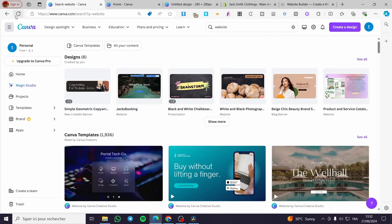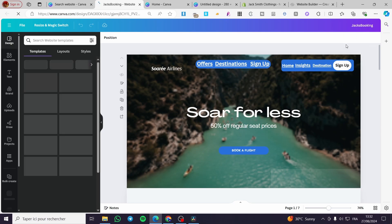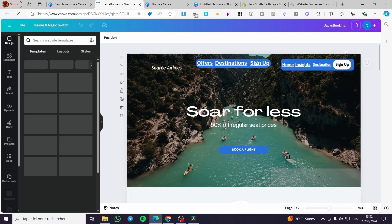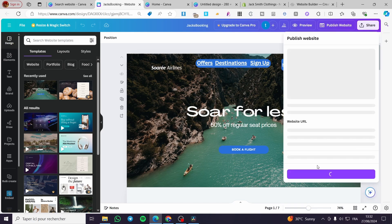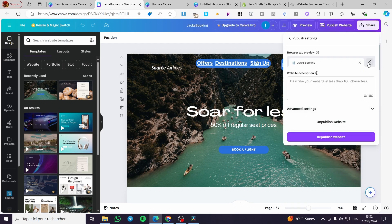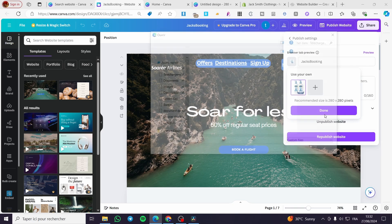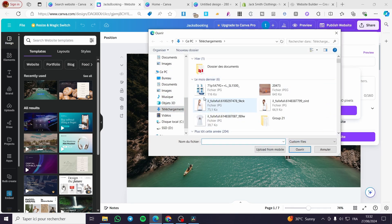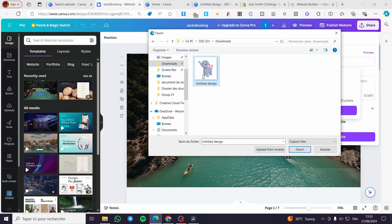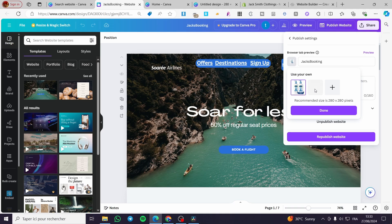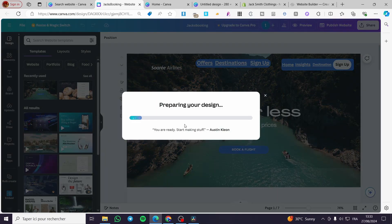Now go back to the website you have. We're going to add it just like we did before — go to 'Publish Website,' wait for the navigation, then click 'Publish' again. Go to 'Publish Settings,' click on the pen tool, and we're going to add the specific image here. Click on 'Done,' and here we have the image loading. Click on 'Done' again, republish, and wait for it to finish.